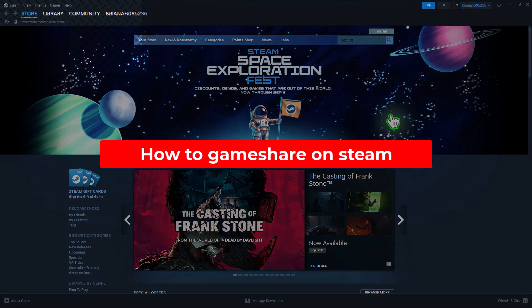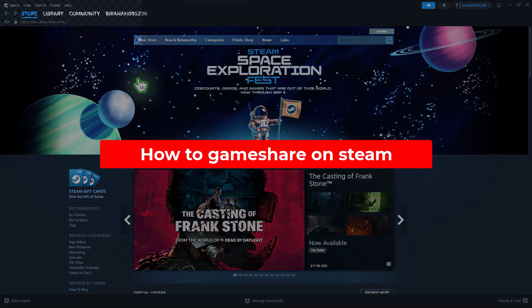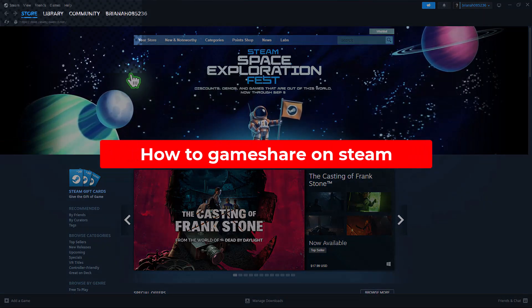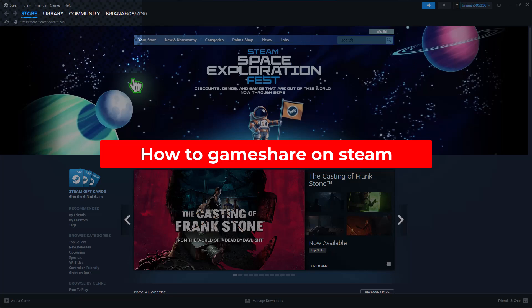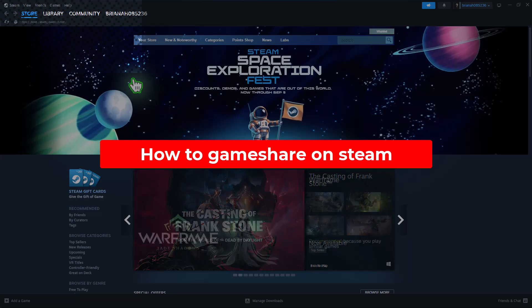Hello everyone, in this video tutorial, we will guide you on how to game share on Steam. So, let's dive right in.